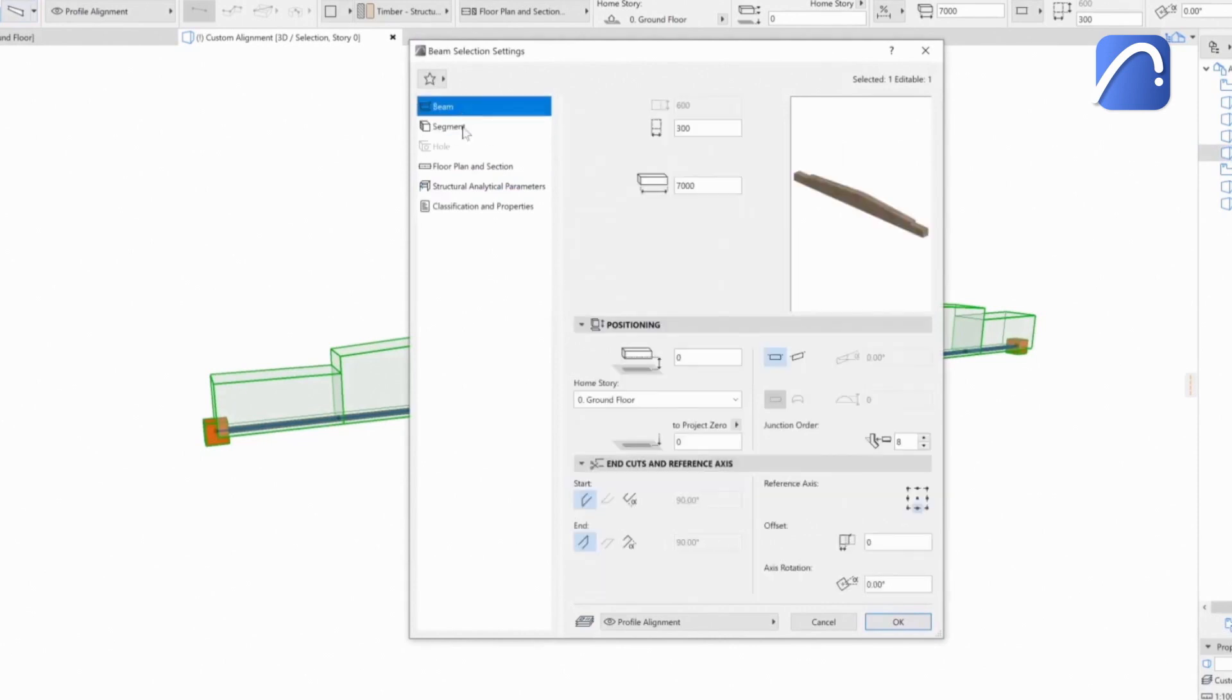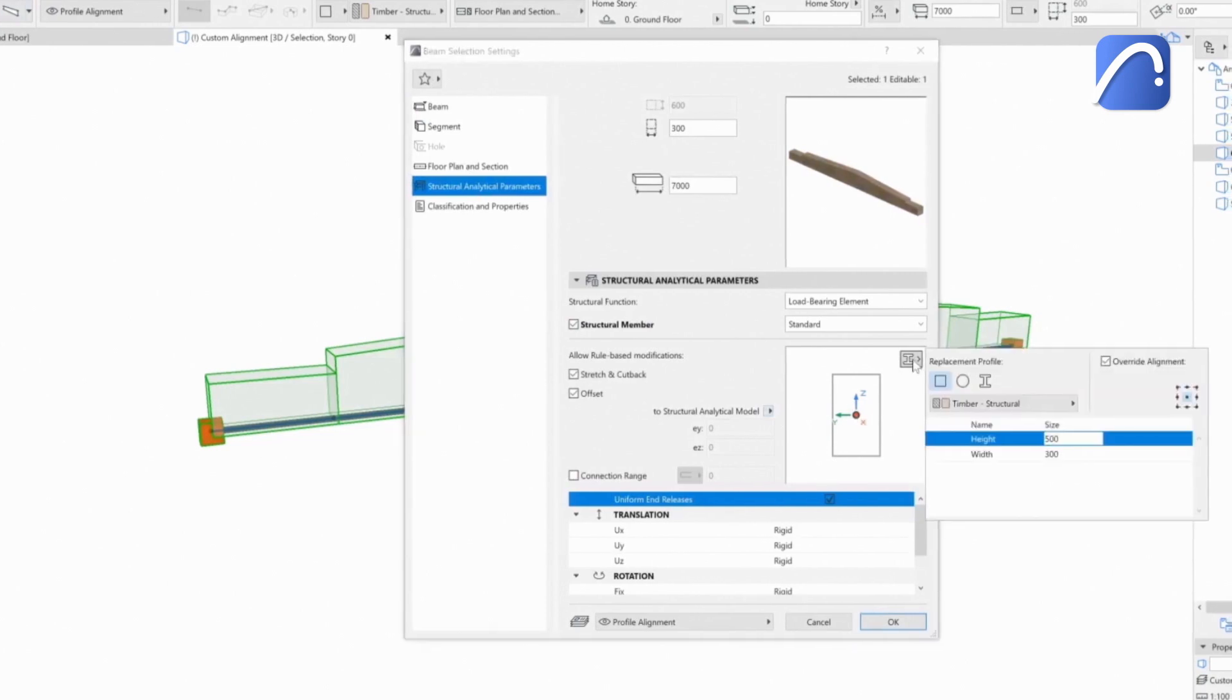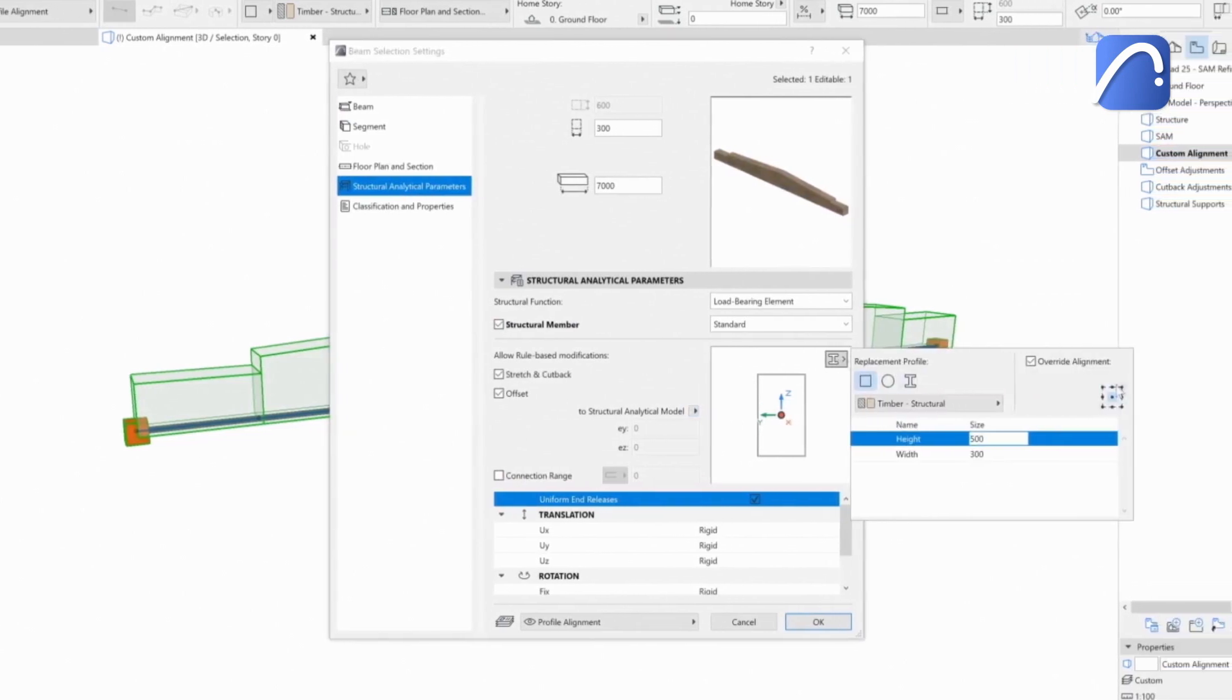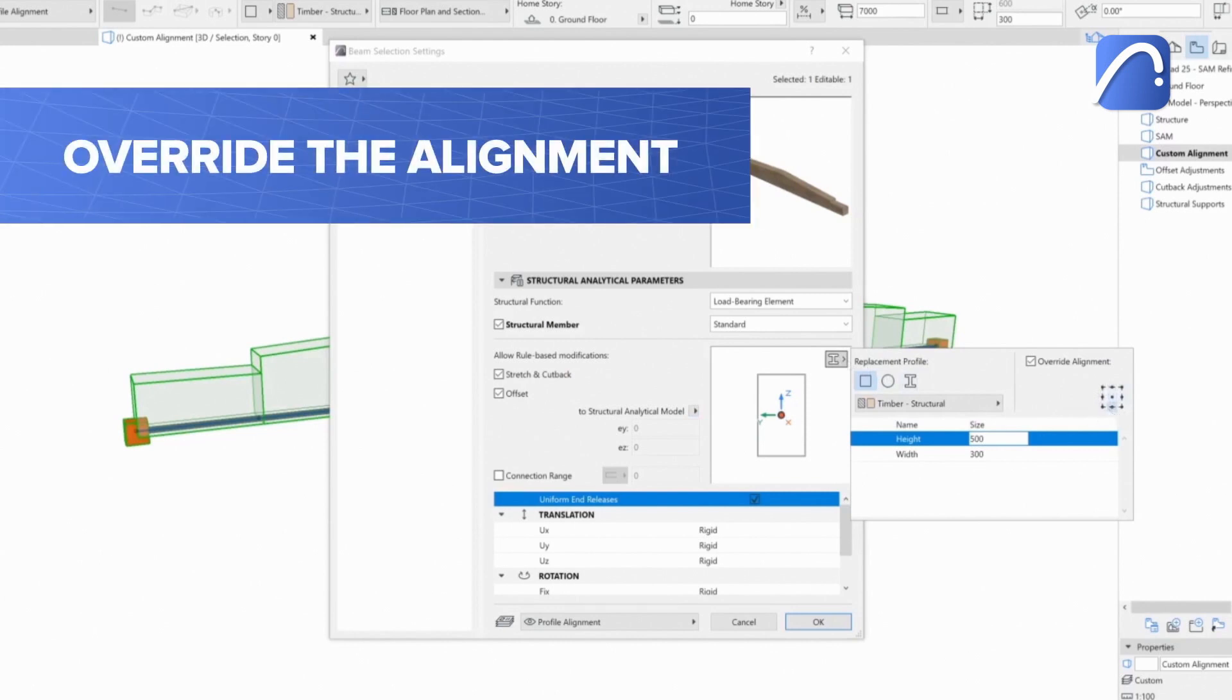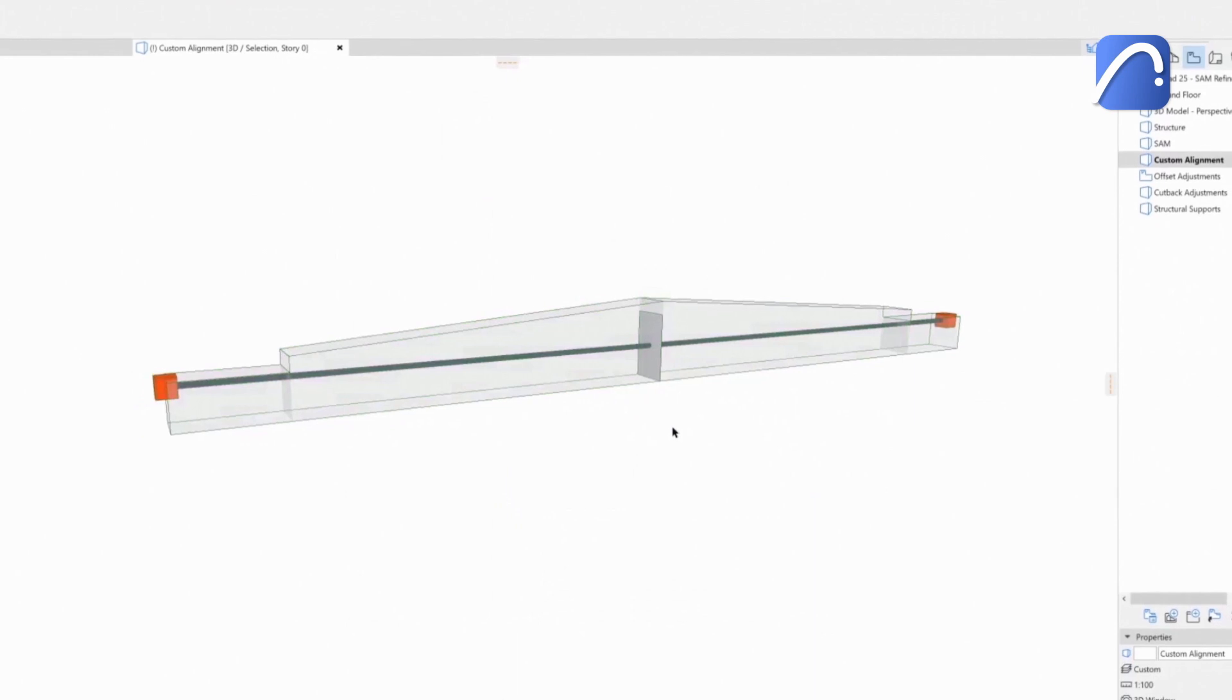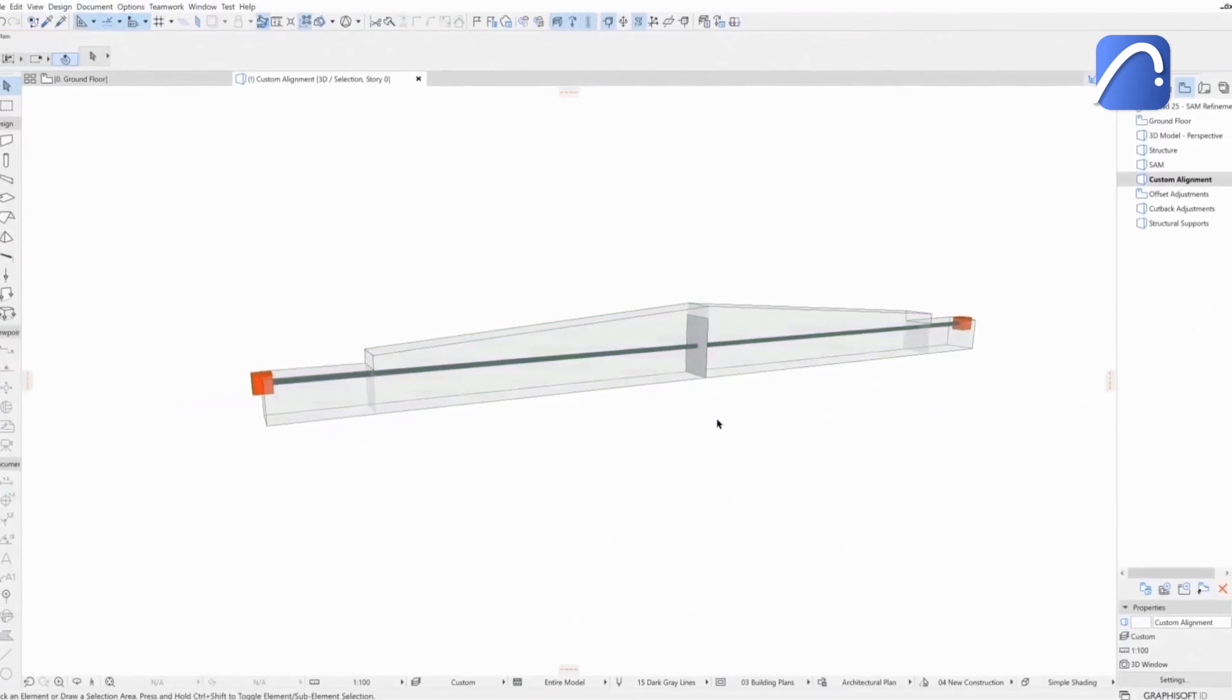we can see all its parameters, properties, and its reference axis, as well as the position of the 1D member and the replacement profile. The engineer can override the alignment of this profile here, which also changes the position of the analytical member.